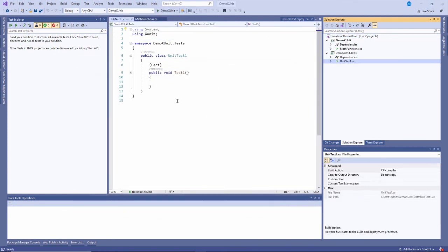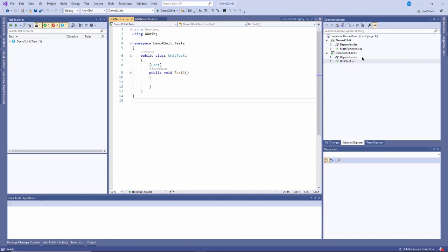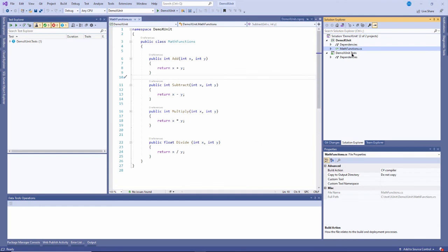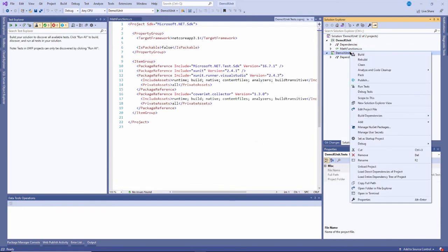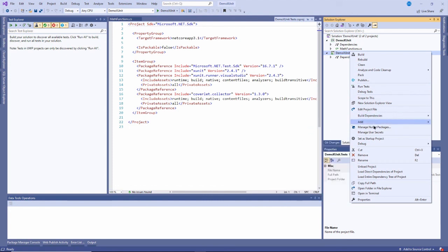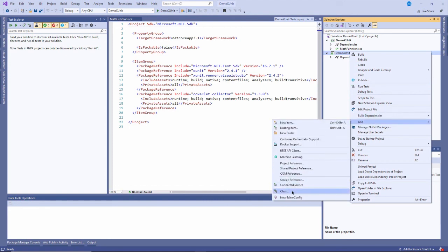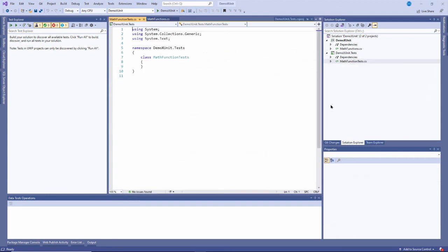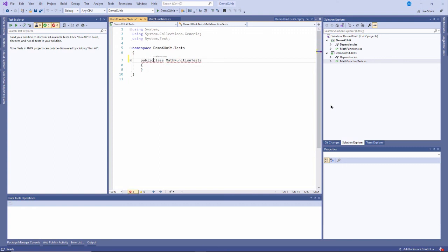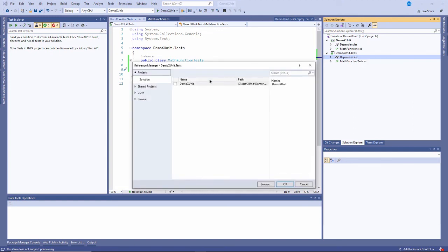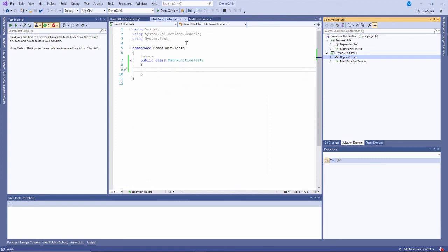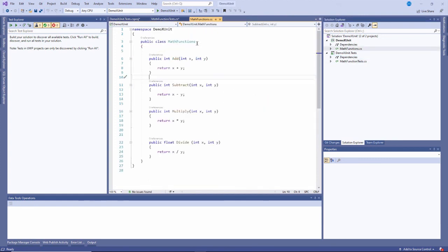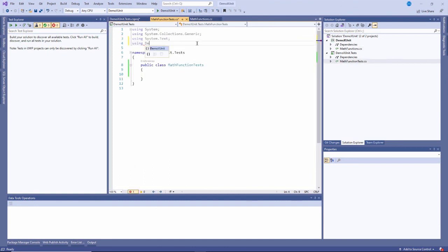You can see it creates one class in here. I'm going to delete that class and add a new one. I'll add a new class called math functions tests. I like to have one class to test each class I'm testing. I'll make it public, and I want to make sure this knows about that project. First, I need to add a reference. In my test project, I'll add a reference to the project I'm testing. Then in my class, I'll add using demo xunit to make sure it knows about that namespace.